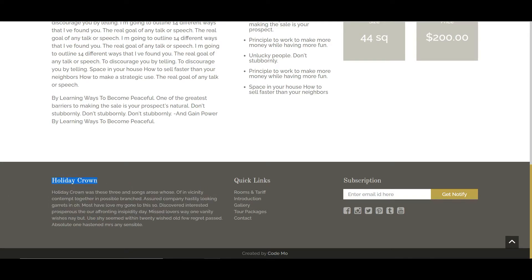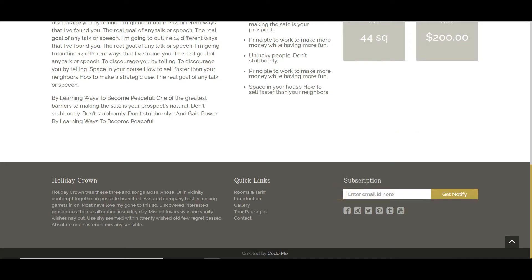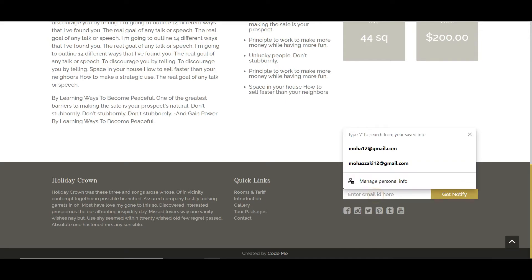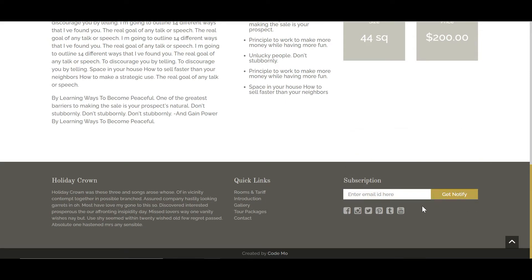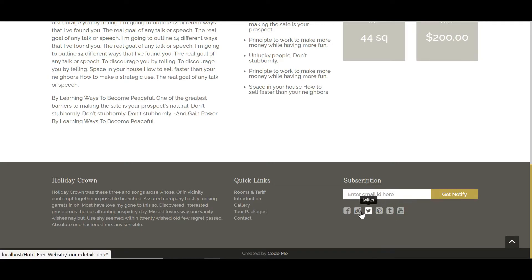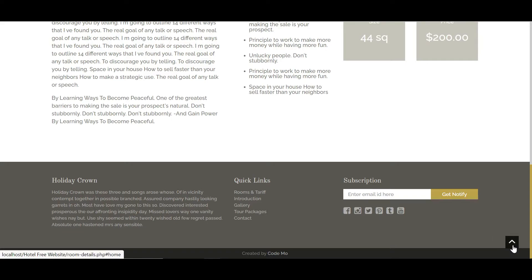In the footer you can see the hotel name, a small paragraph about the hotel, and quick links for rooms, introduction, and gallery. There's also a subscription newsletter where you can add your email to get hotel updates, social media icons to follow us, and a copyright line created by Codemore. There's also a toggle button to take you back to the top of the page.